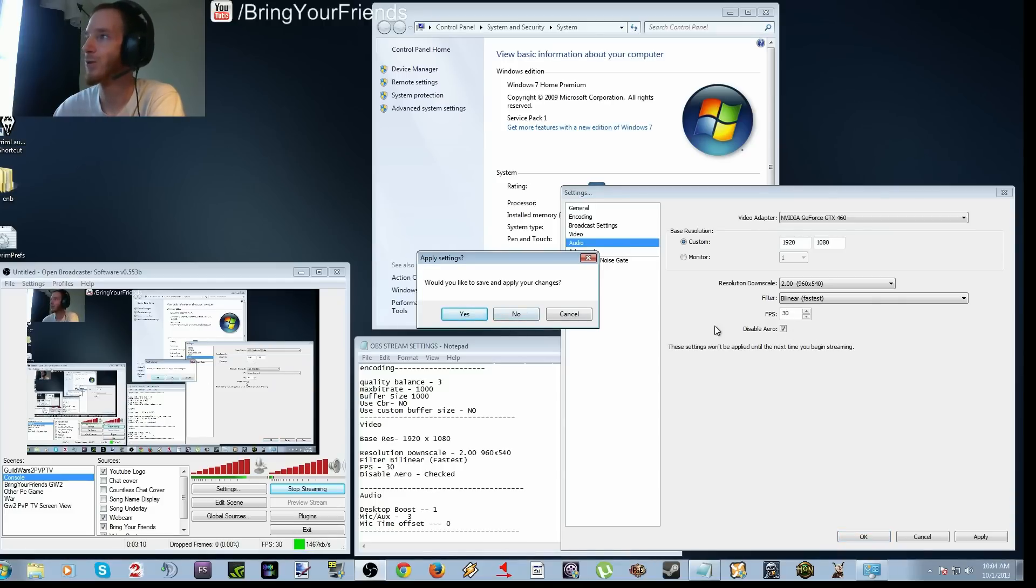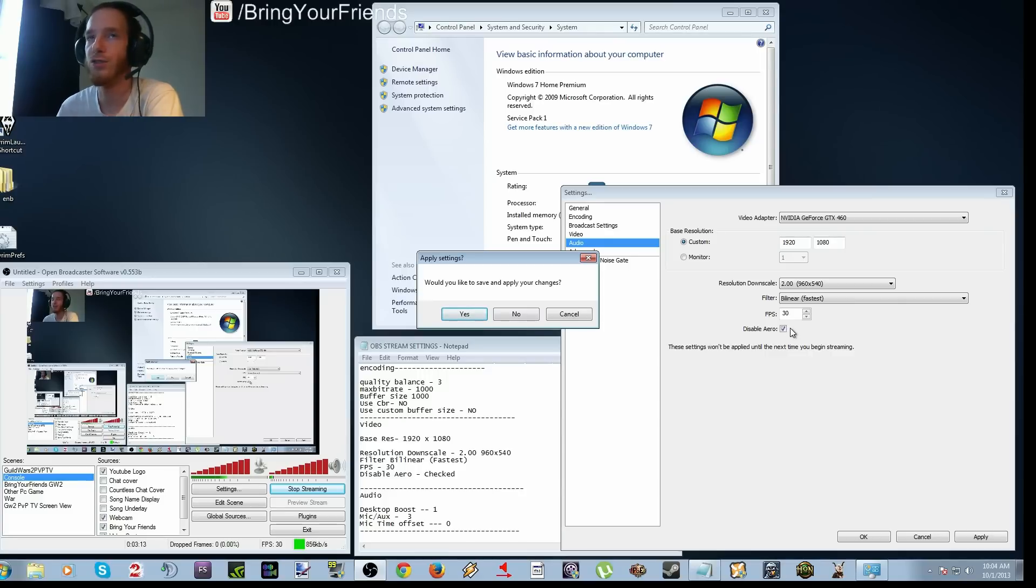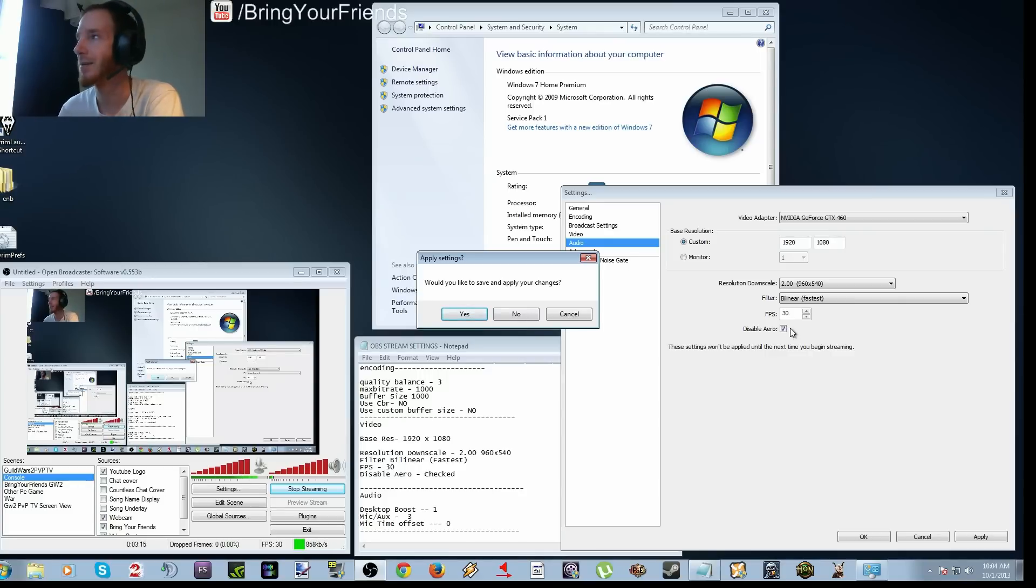Basically aero is for anybody who has a capture card and is using screen capture, not game capture. So you're going to be wanting to use game capture.